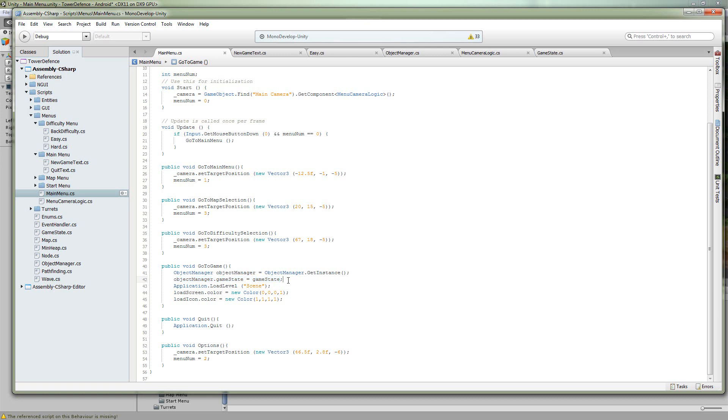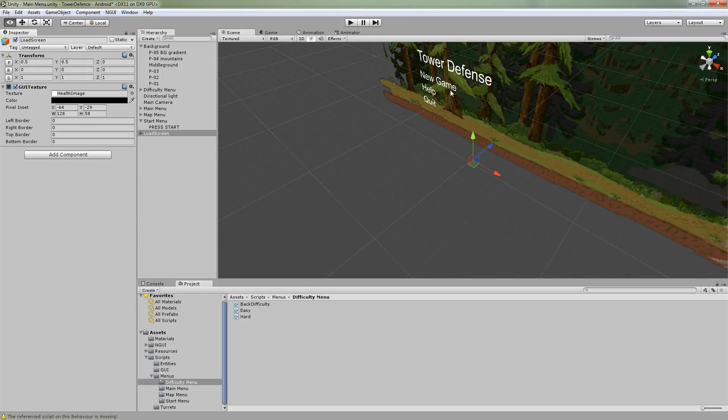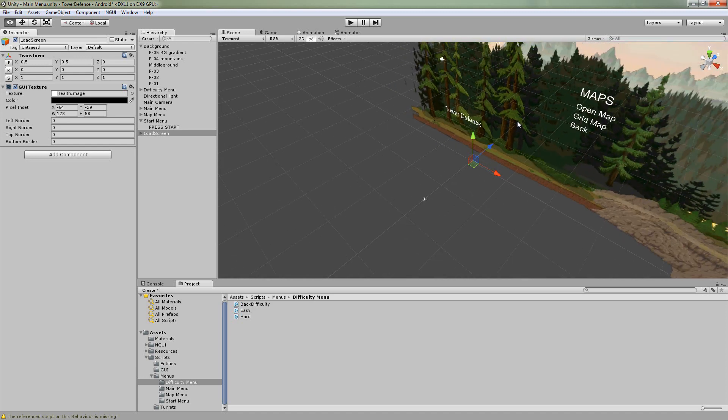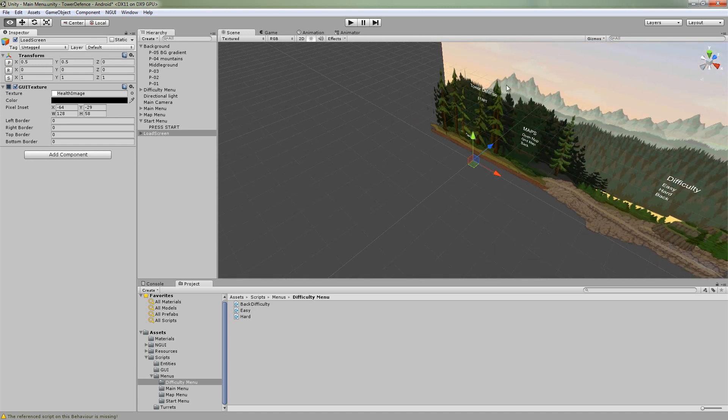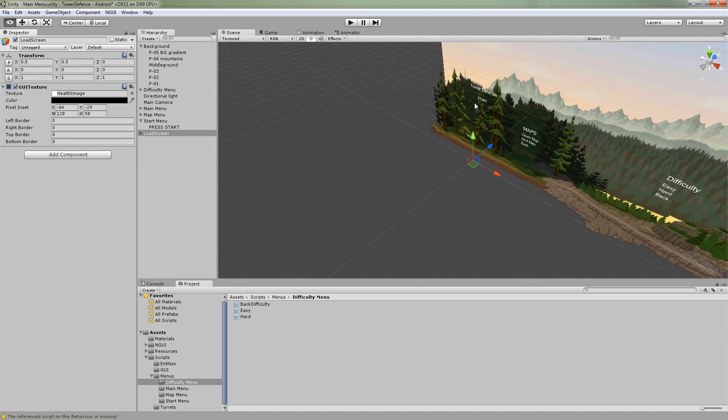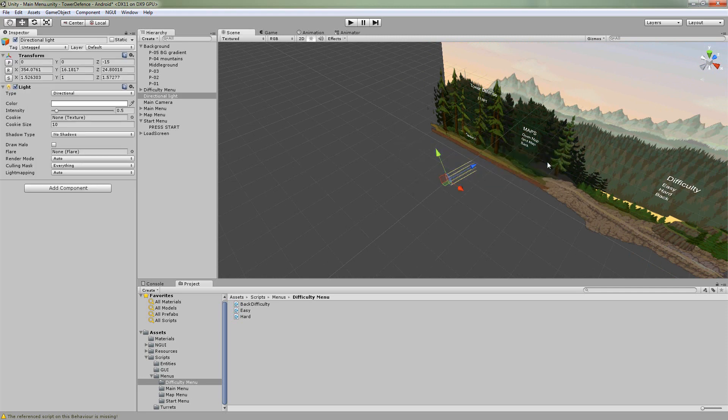That's about it for this video actually. Yeah, so we covered our map menu, our menu, how we go from sub menu to sub menu, we have the load screens, and passing data. Yeah that's about it.